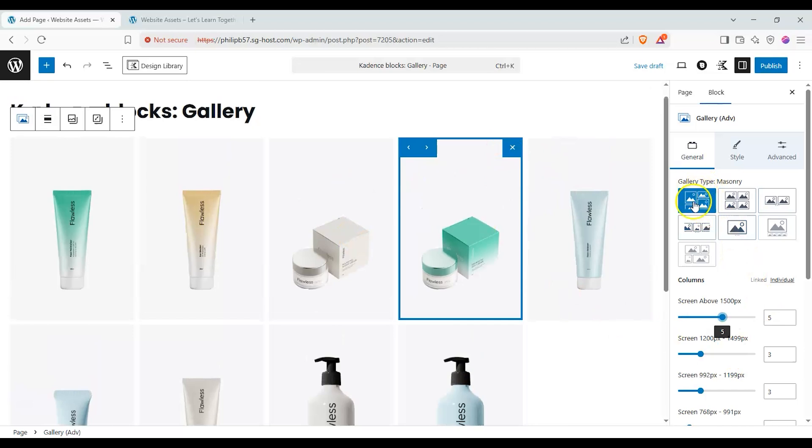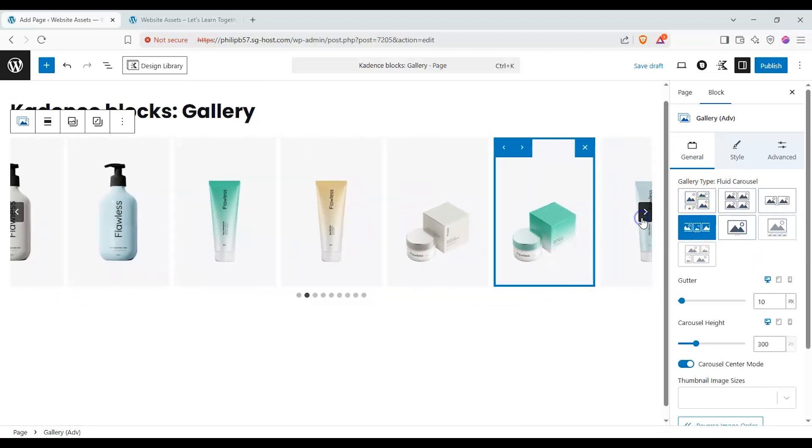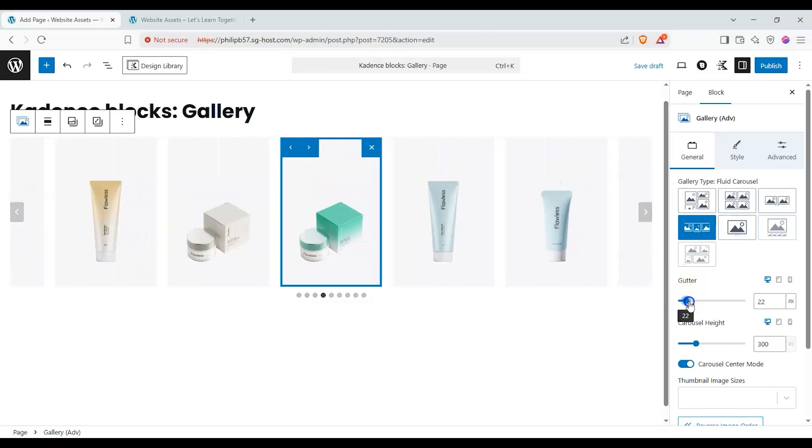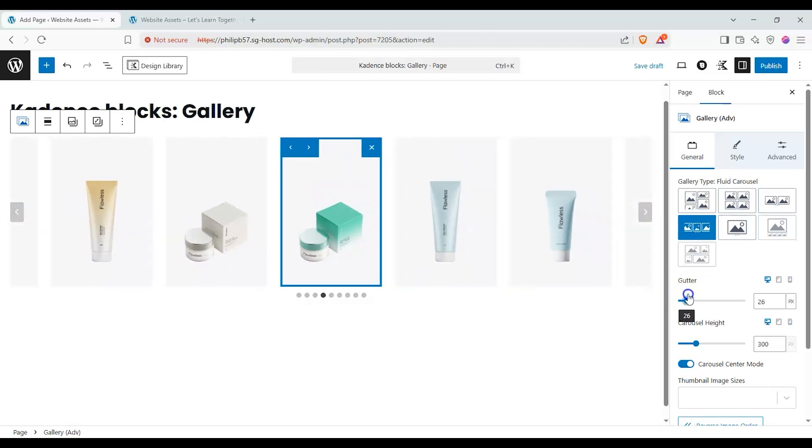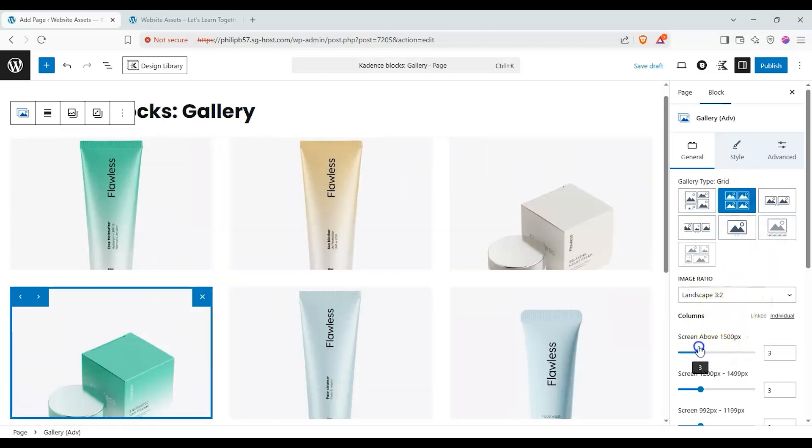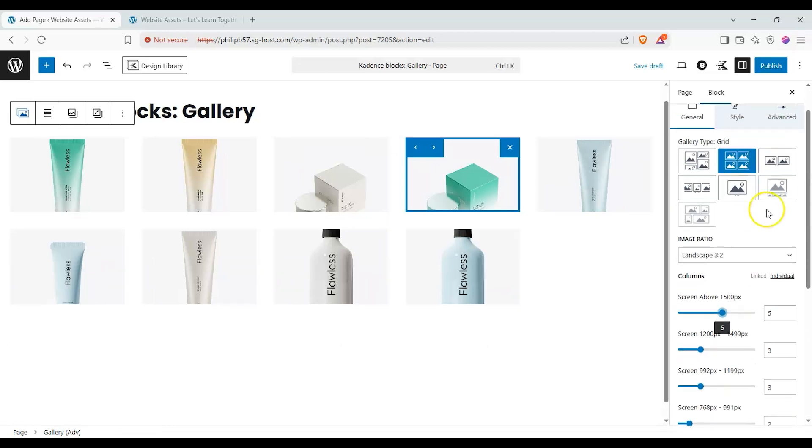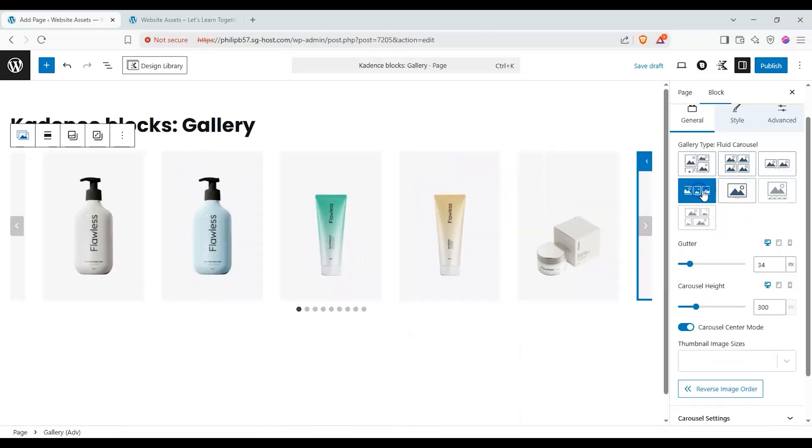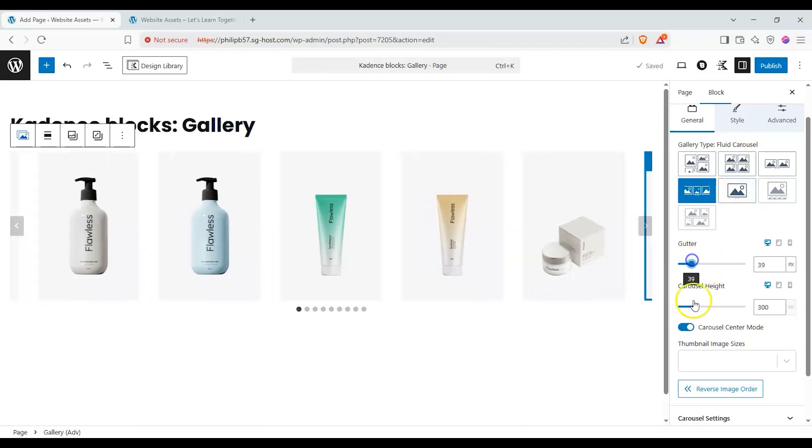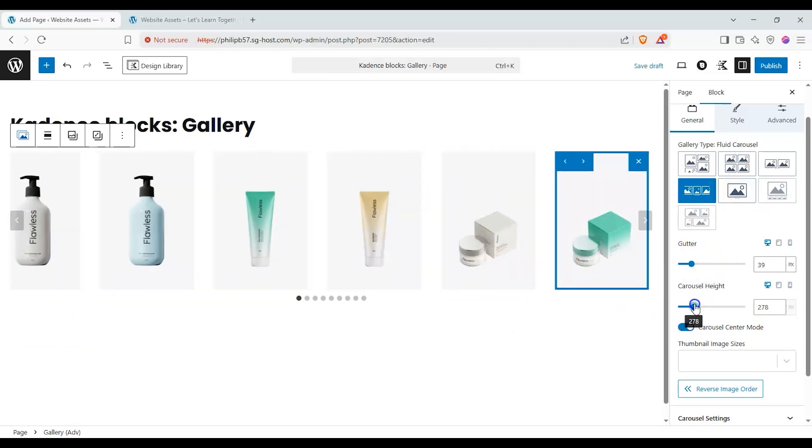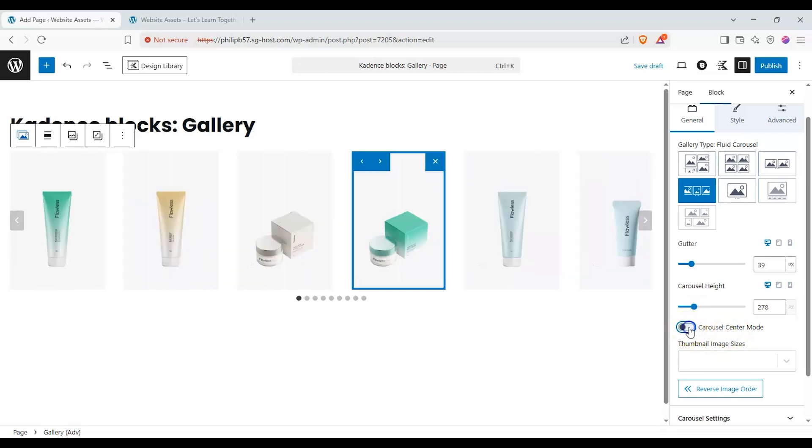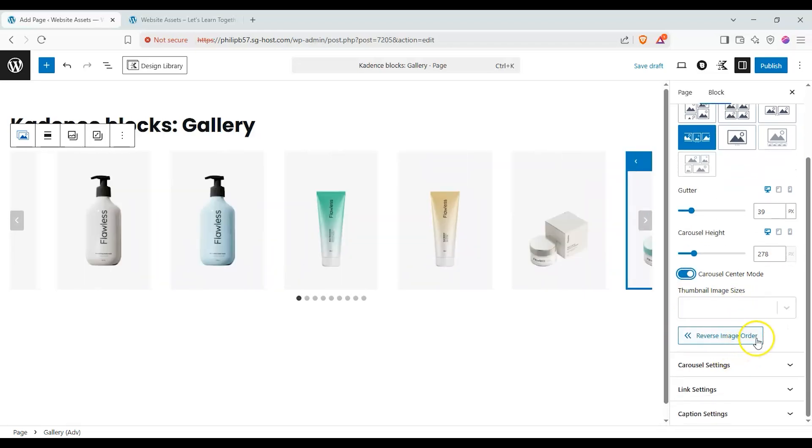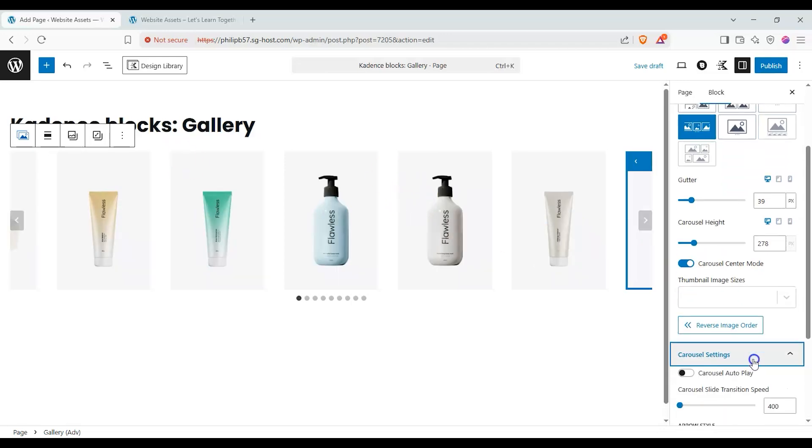We'll probably go with fluid carousel for this just to keep things more organized and you can see they all have their different options here for how they look. Let's go with fluid carousel, it's a bit easier to manage. We can also change our minimum height and then we can also change our mode, center mode, change the thumbnail image sizes, and reverse the image order.